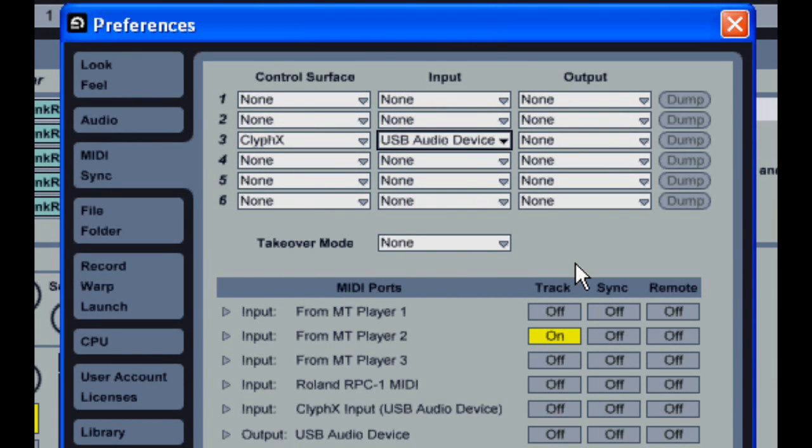As you can see, you can only select one controller as the input. If you'd like to use multiple controllers, you can download Clif-X X-T.